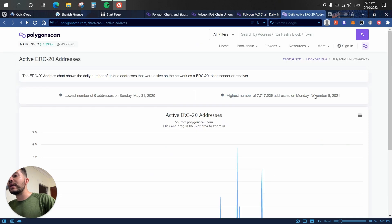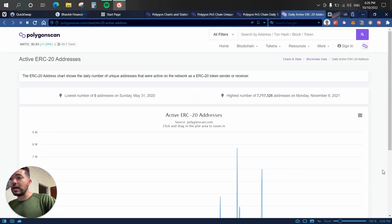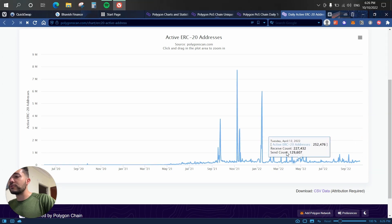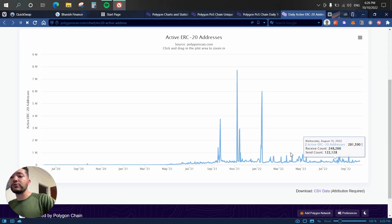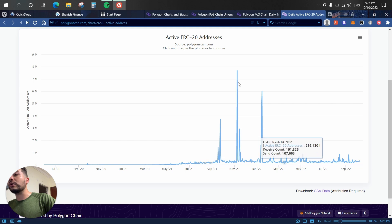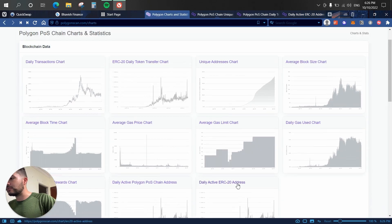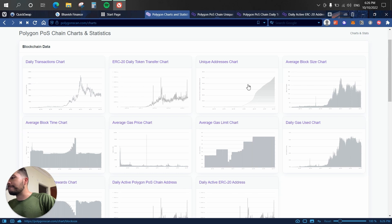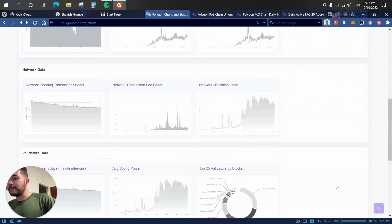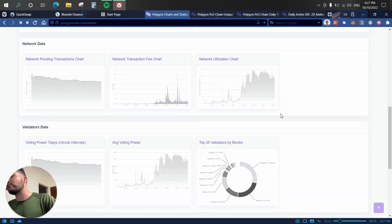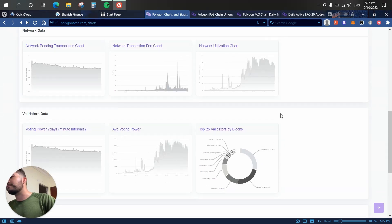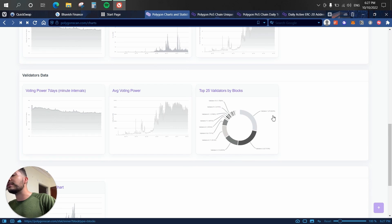We also have the daily ERC-20 active addresses chart, the average gas price chart, the average block size chart, the network utilization chart, the network transaction fee chart, the network pending transactions chart, and some information around validators. There's a lot of useful on-chain data available here.